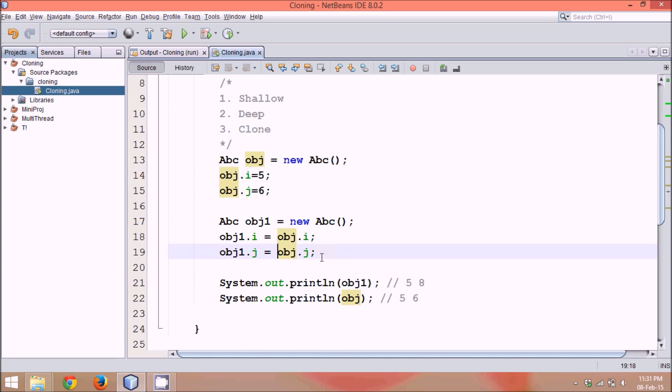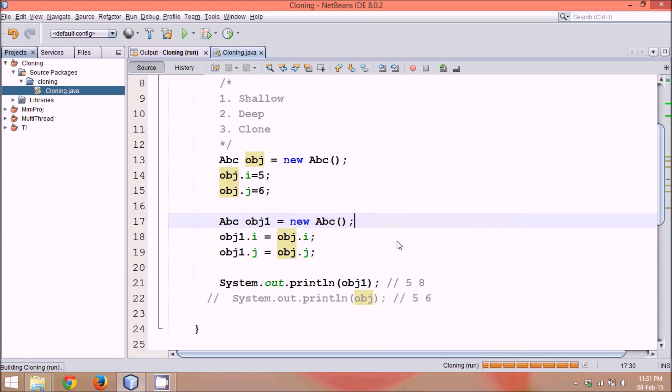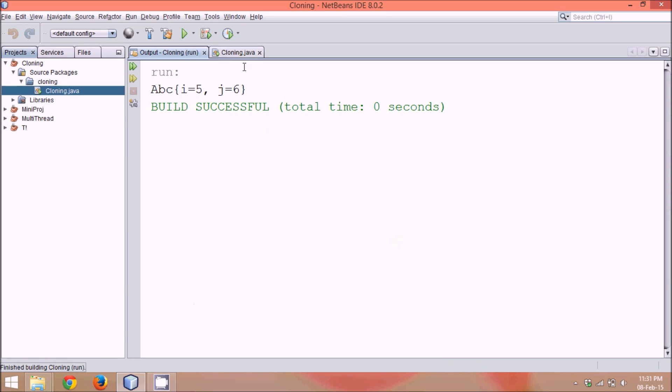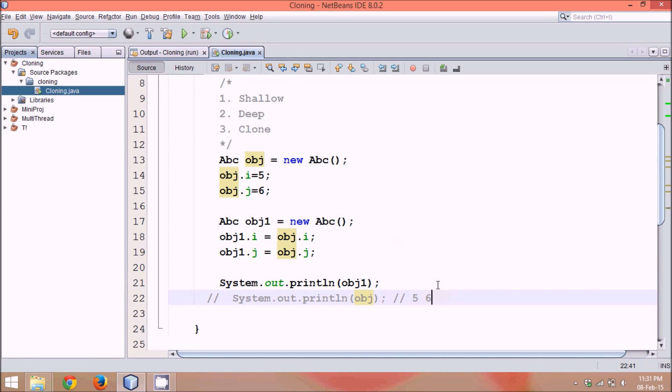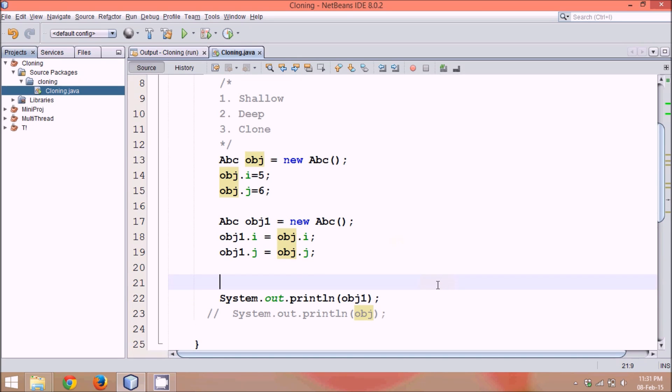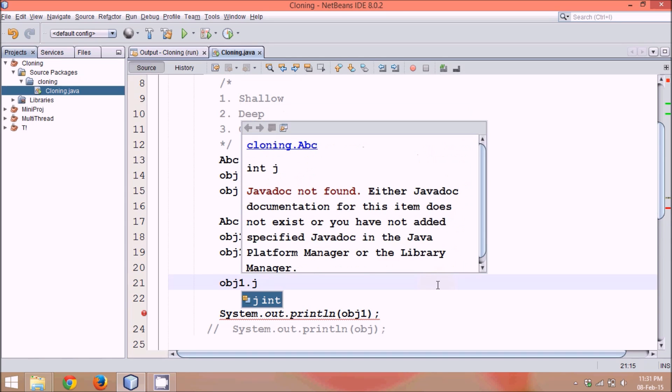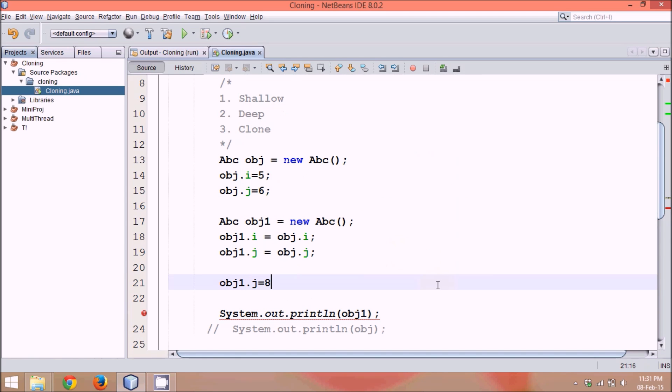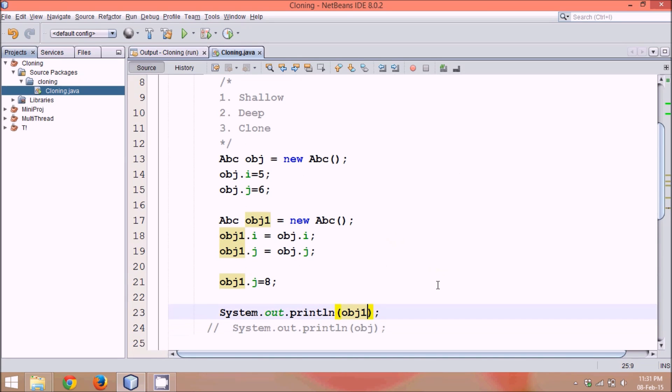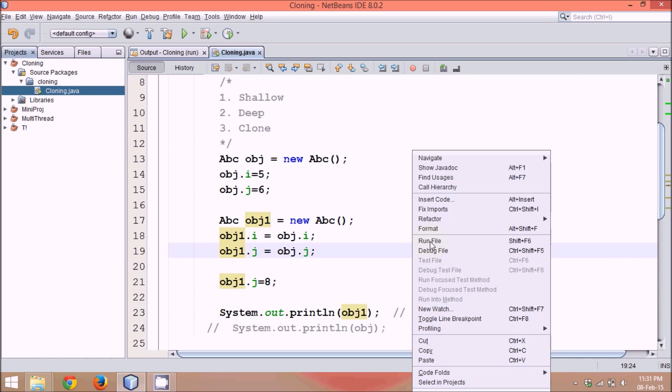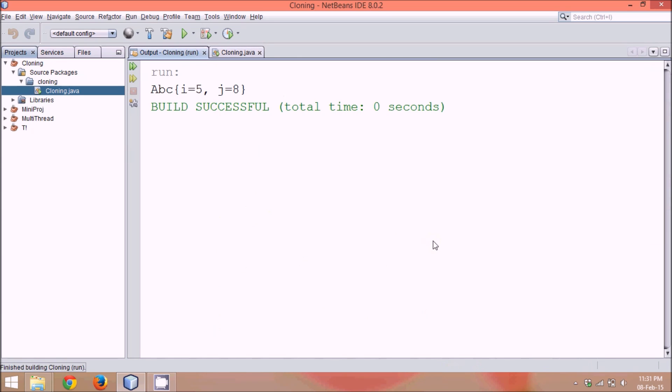Now if I print the value for obj1 now, the output is 5 and 6. It's because they are fetching values from this obj. Now what if I change the value for obj? If I change the value for obj1.j, it's equal to 8. Let me print the value of obj1. It should print, the expected output here is 5 and 8. And let's run this.